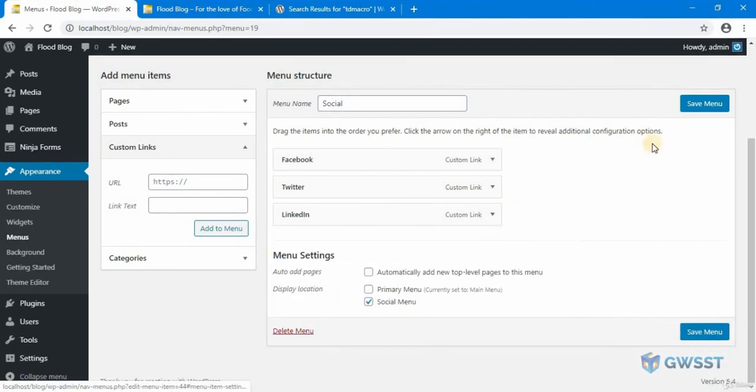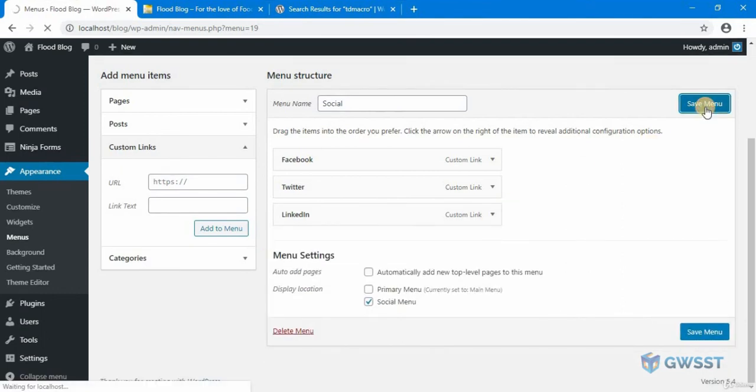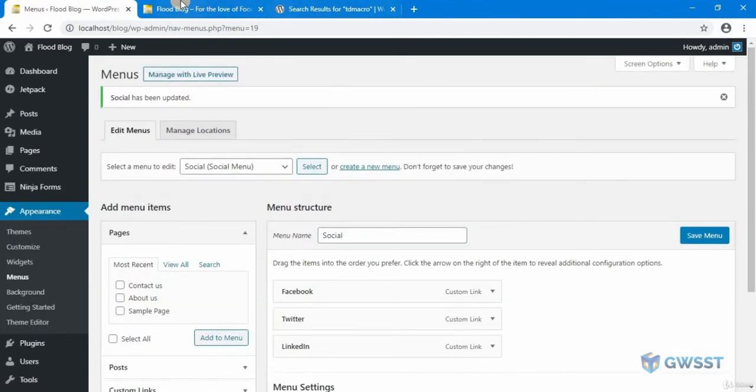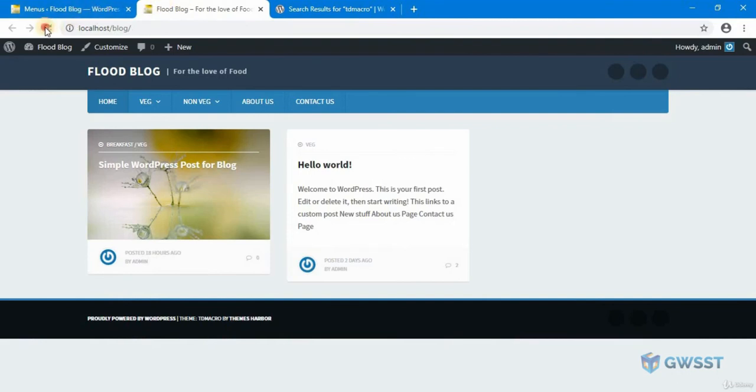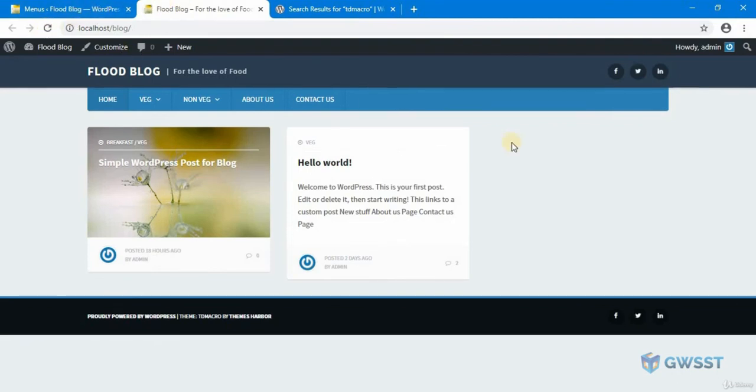LinkedIn. So click on save. See how that looks like now. Great. Now we got the icons for our social menu.